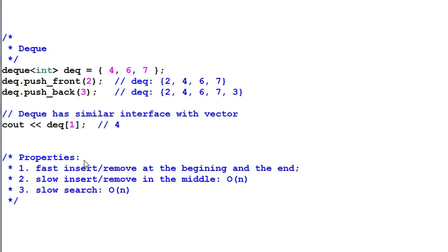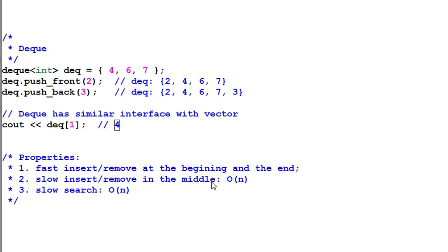Properties of deque: fast insert and remove at the beginning and at the end. Insert and remove in the middle is still slow. And search in a deque takes linear time, which is also slow.